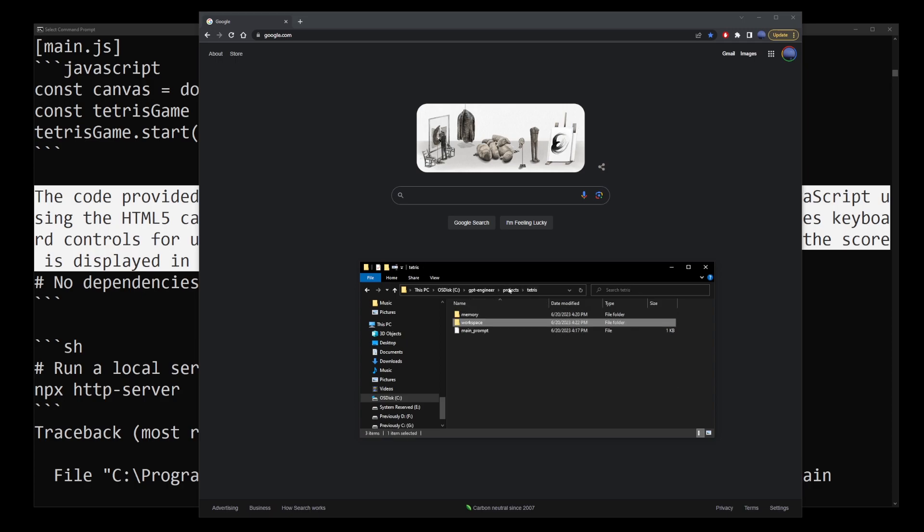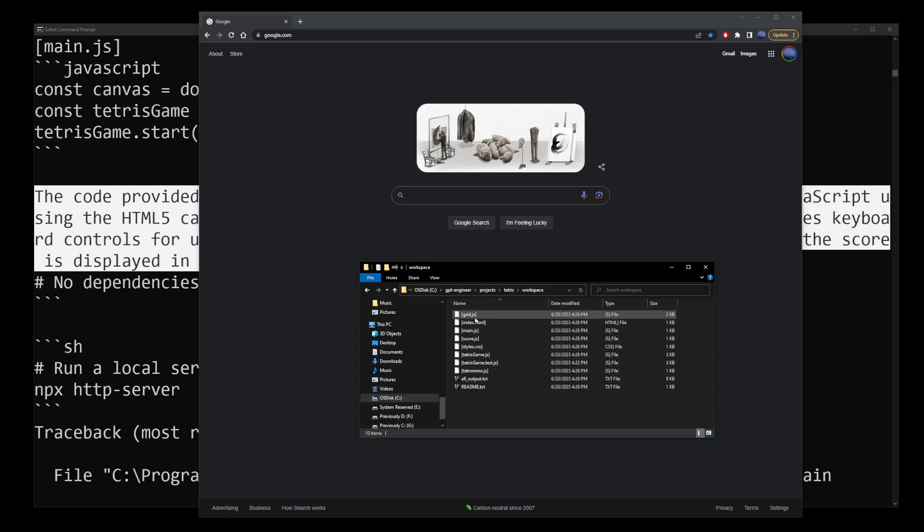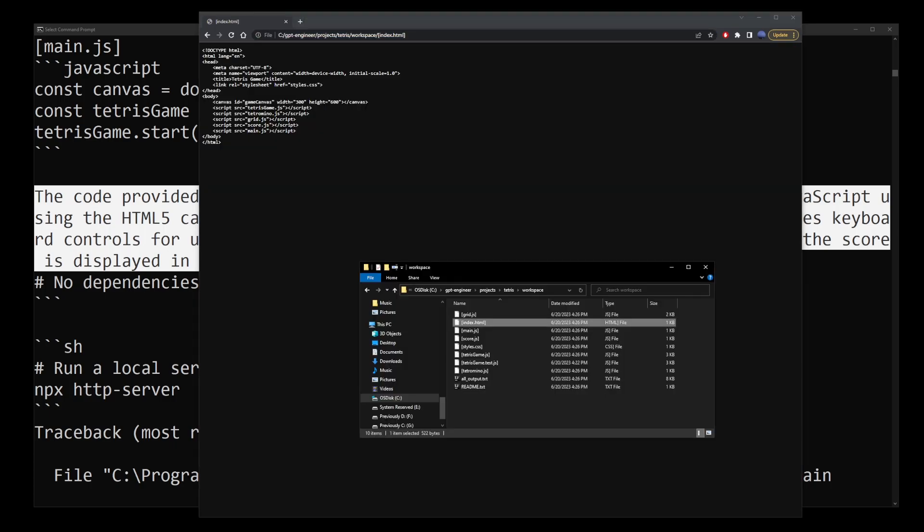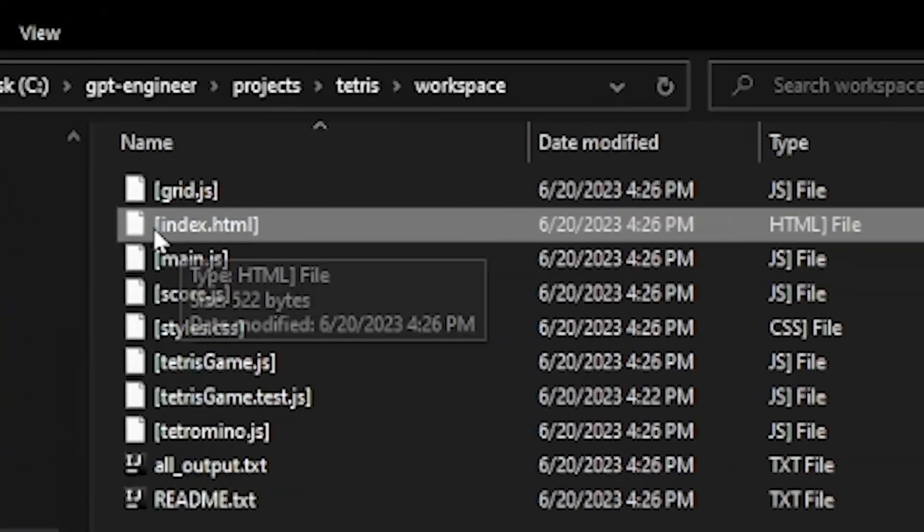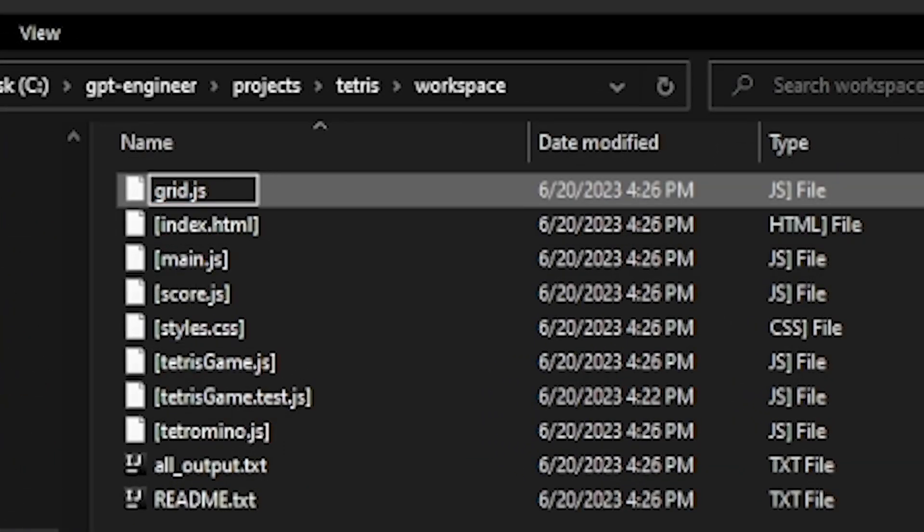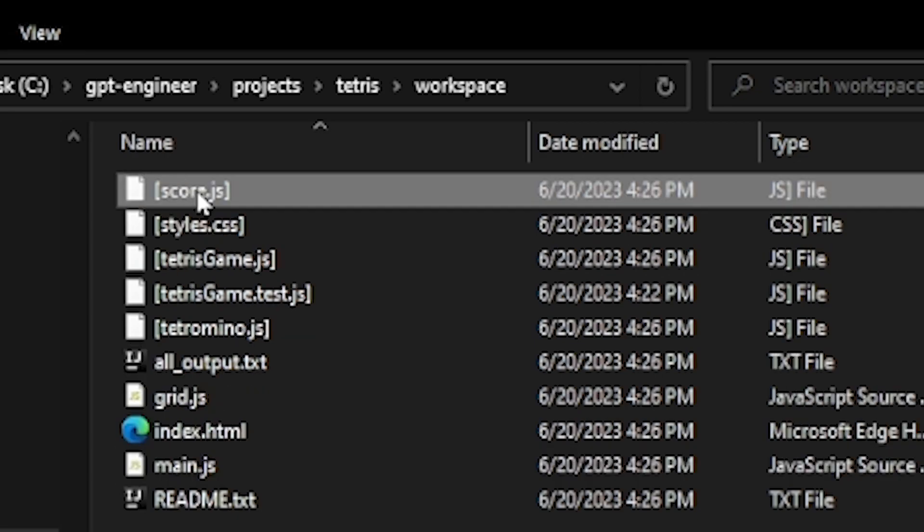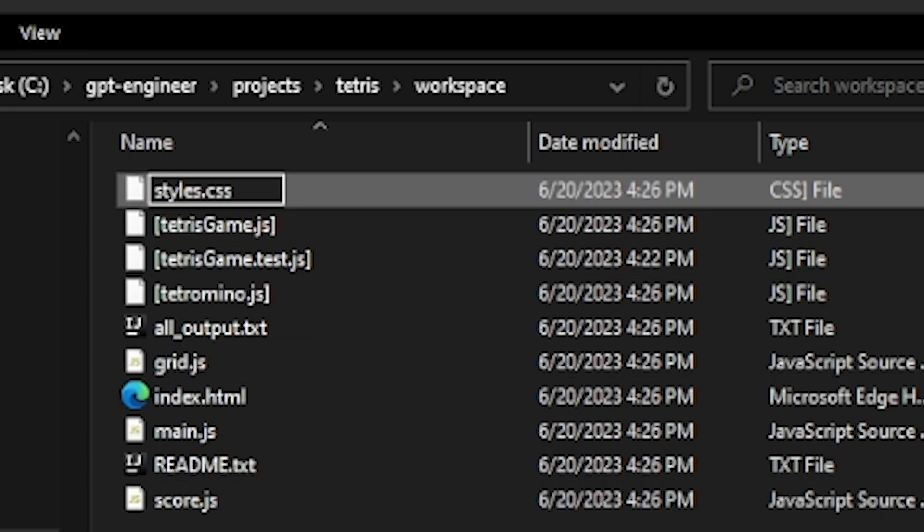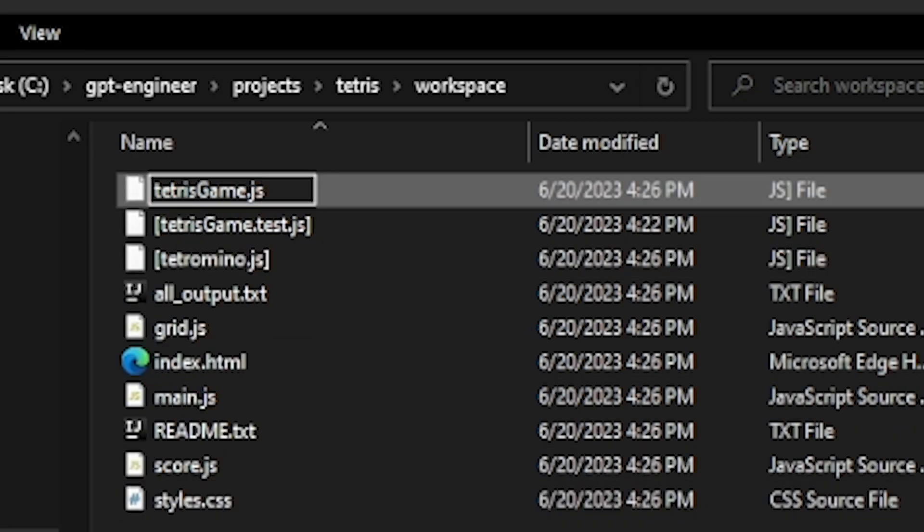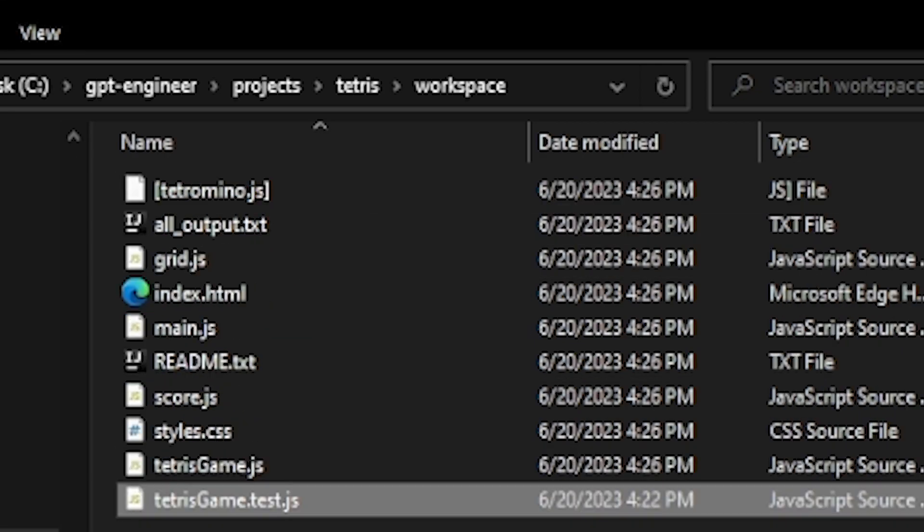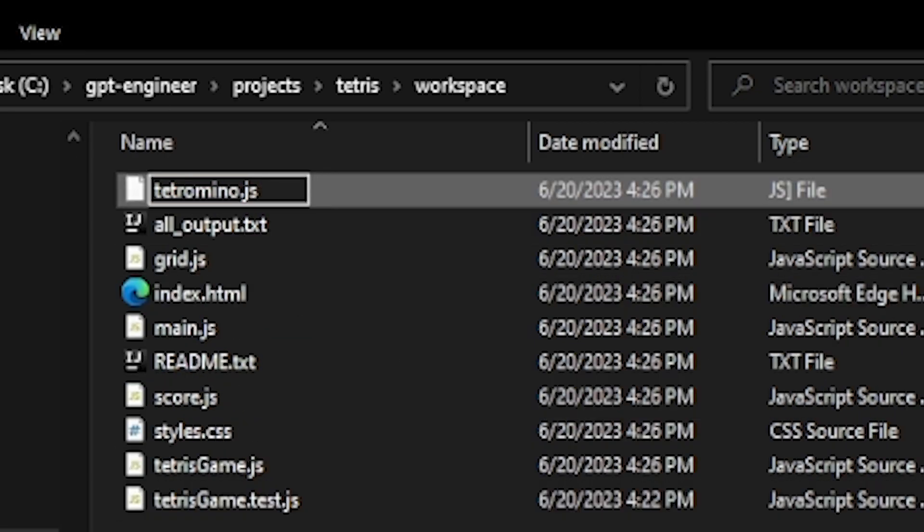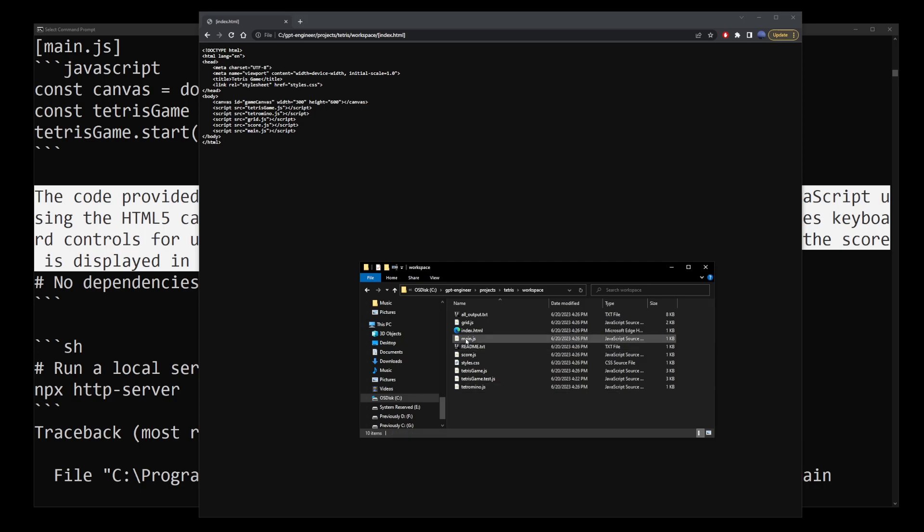Now if you see your files wrapped in brackets, they're not going to run in your browser. So we have to manually remove the brackets around the files that were generated and then drop the index.html file into the address bar.